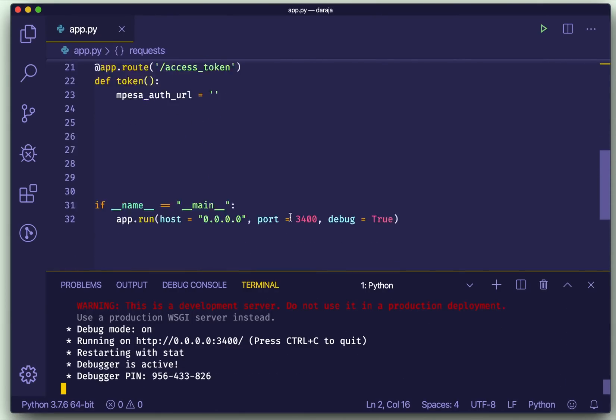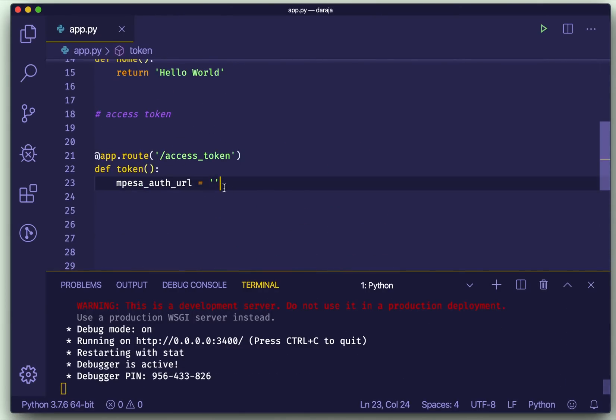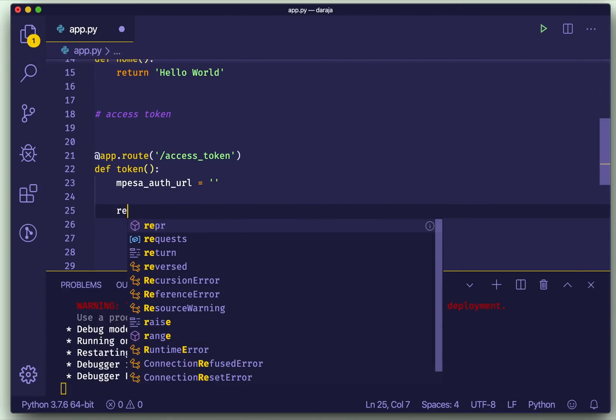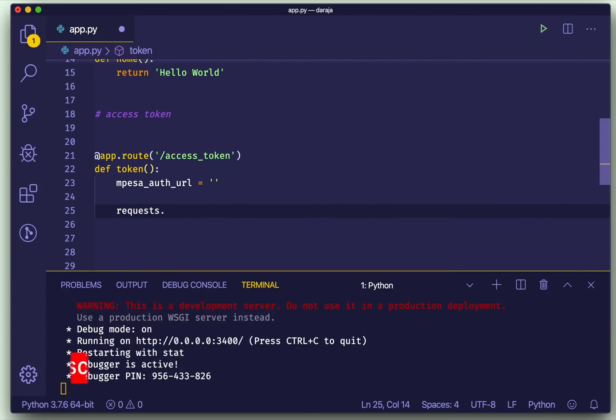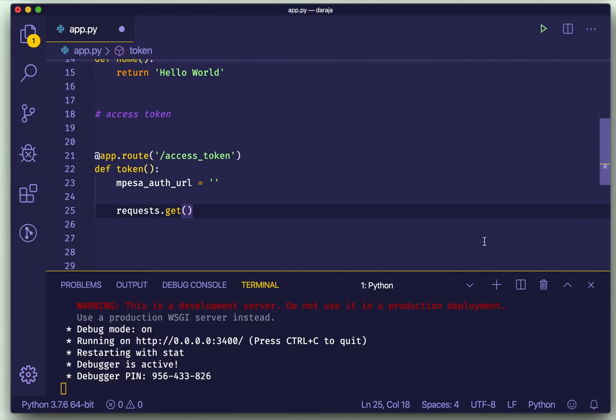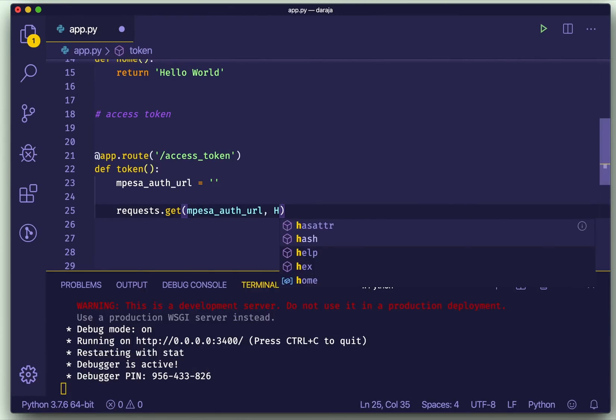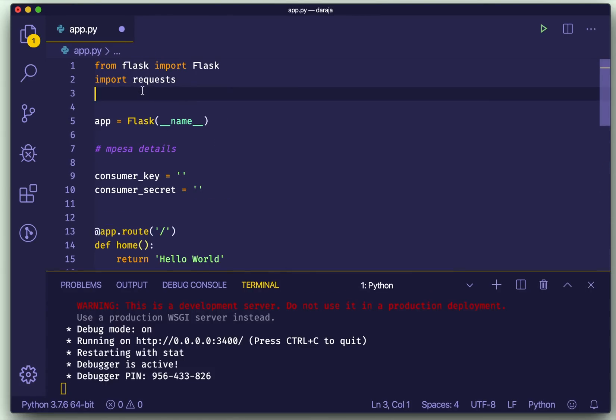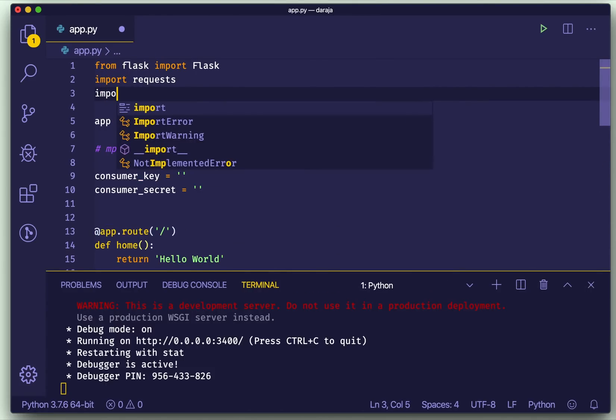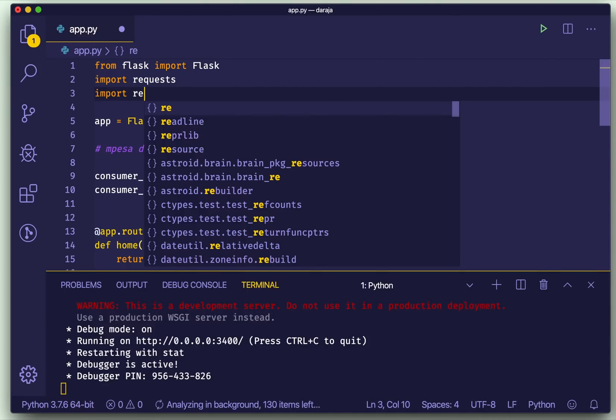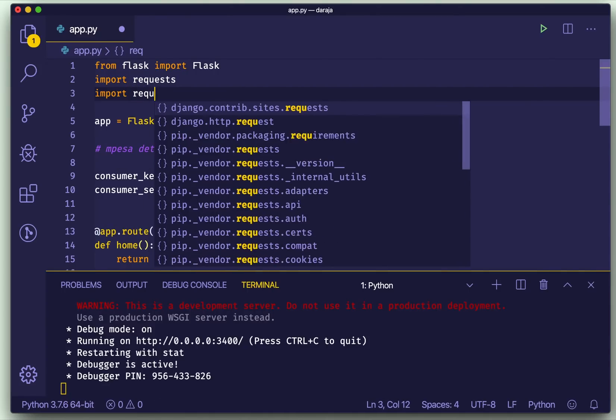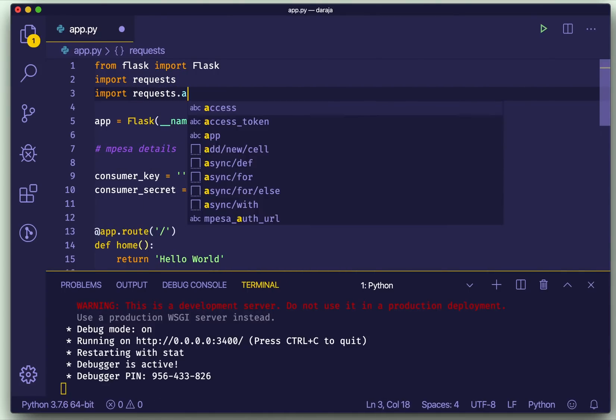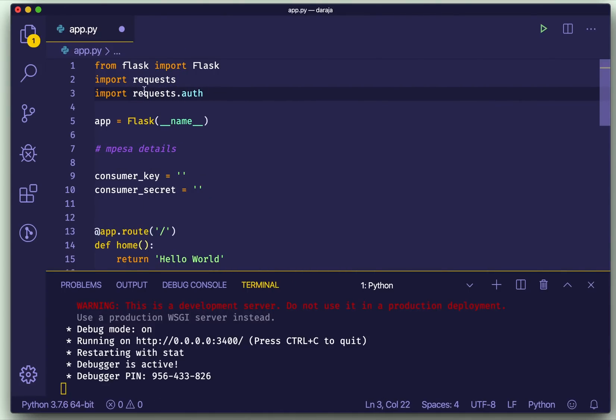So pip3 install requests. This is what we'll use to make request to M-Pesa API. If you run now, it's okay. Now we can go ahead and write requests.get, then we'll provide the M-Pesa URL. So copy just that one. Then we'll need to provide the header.